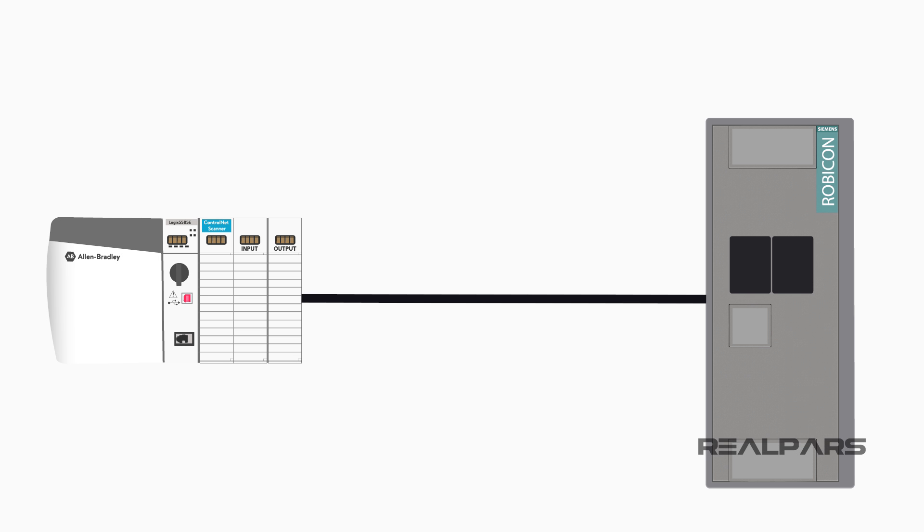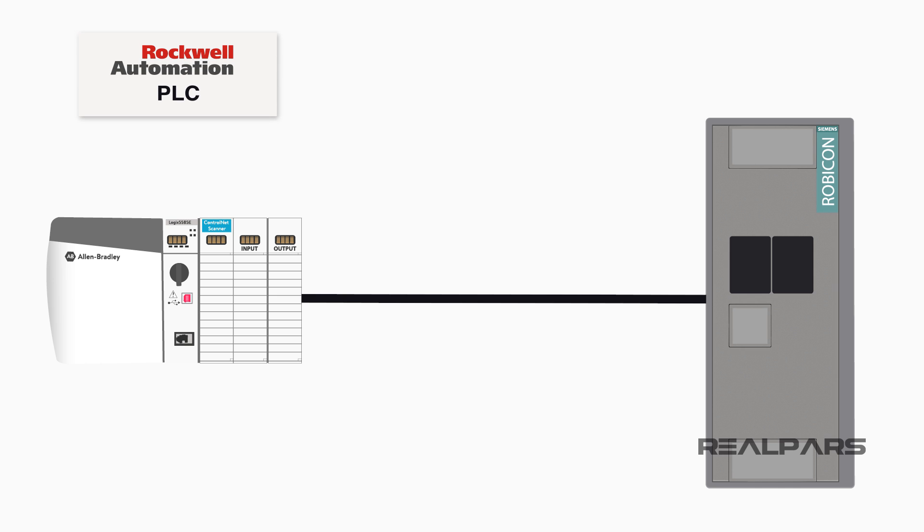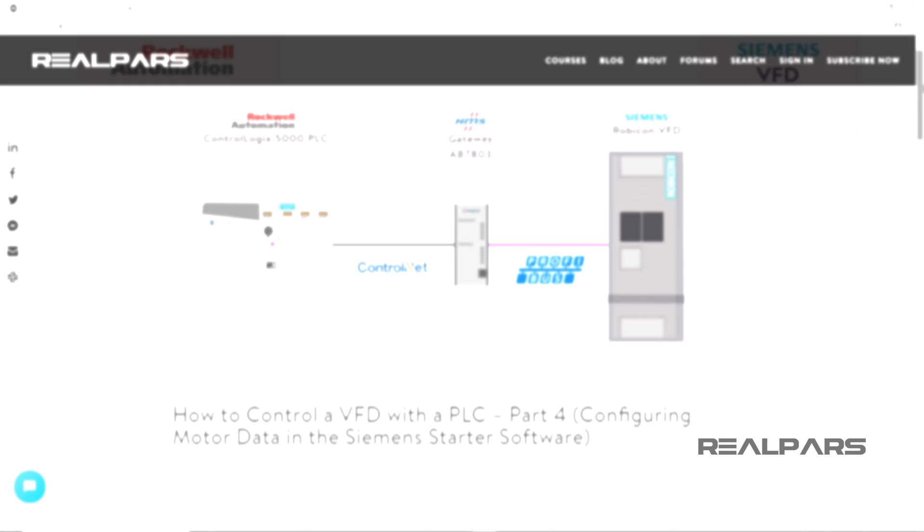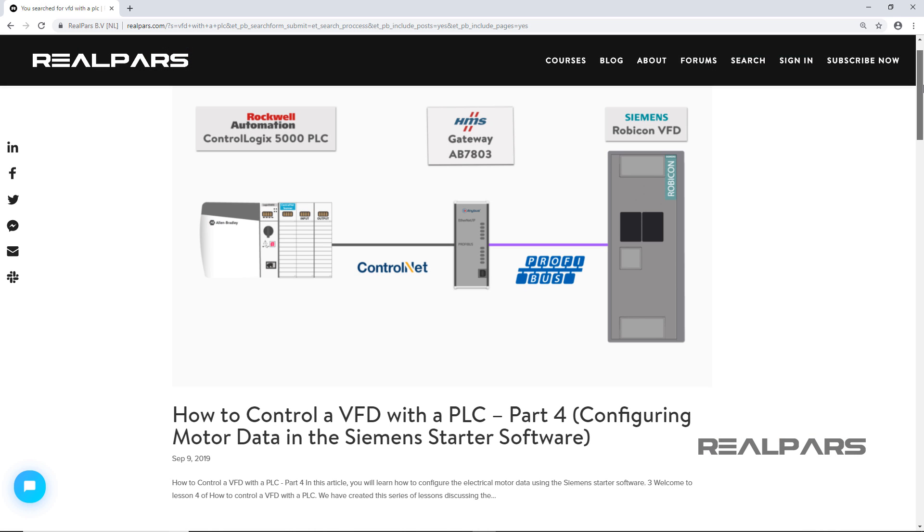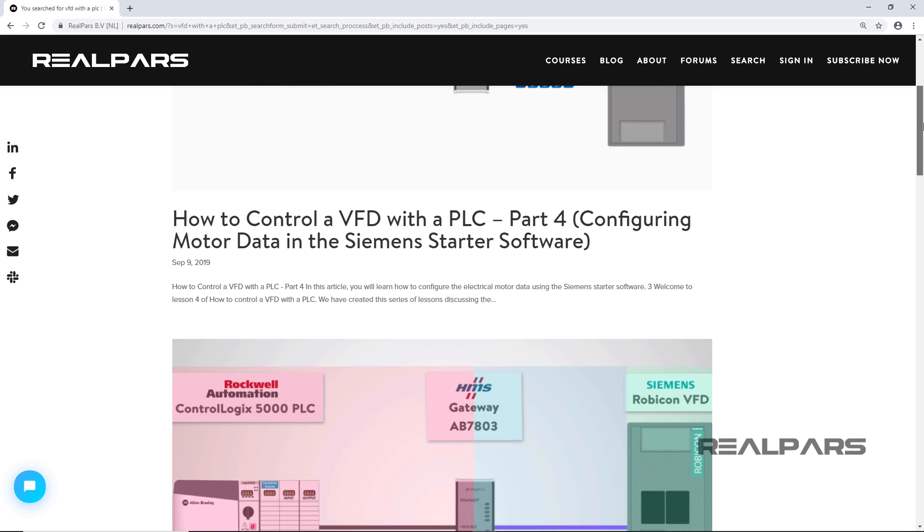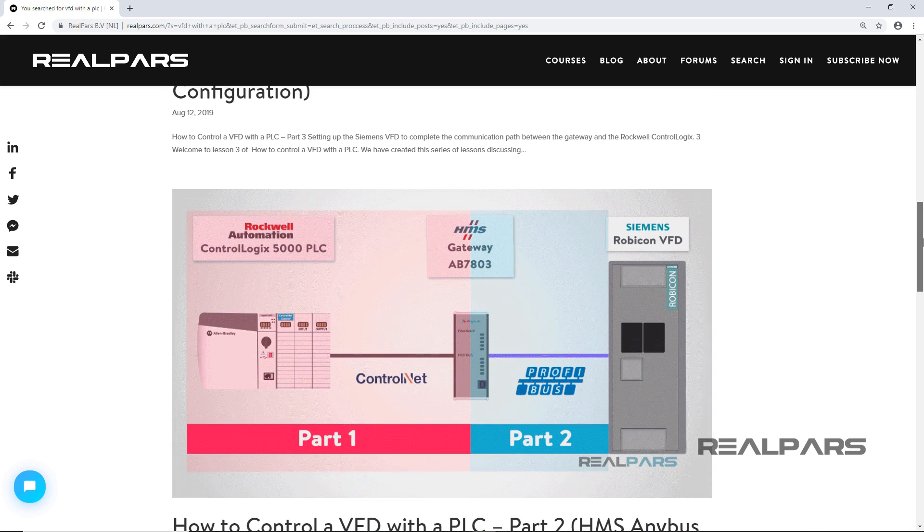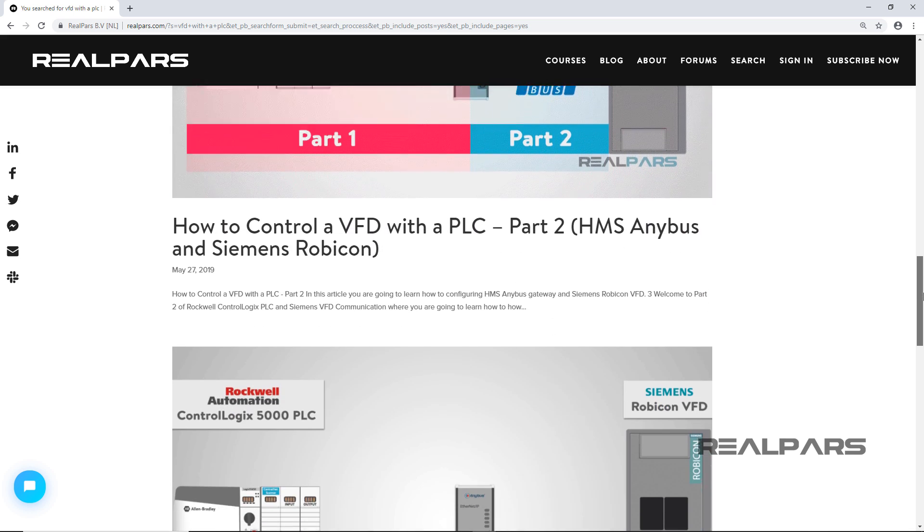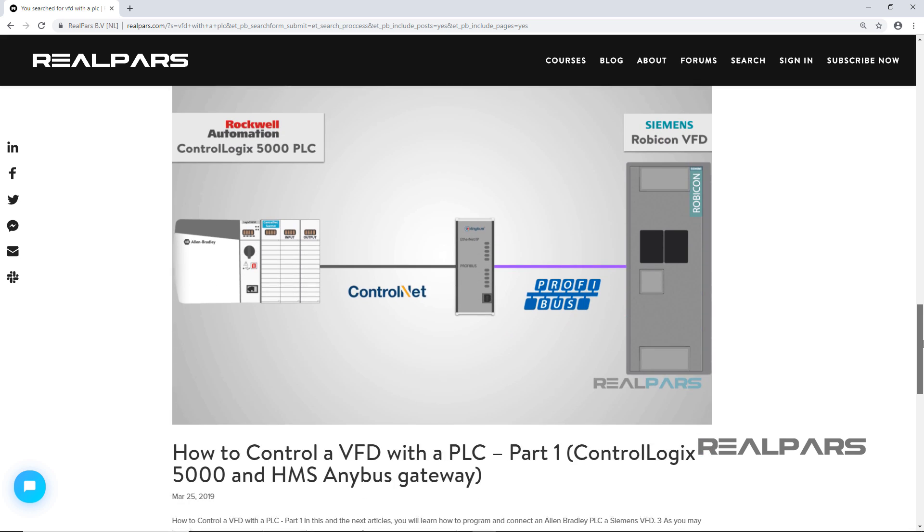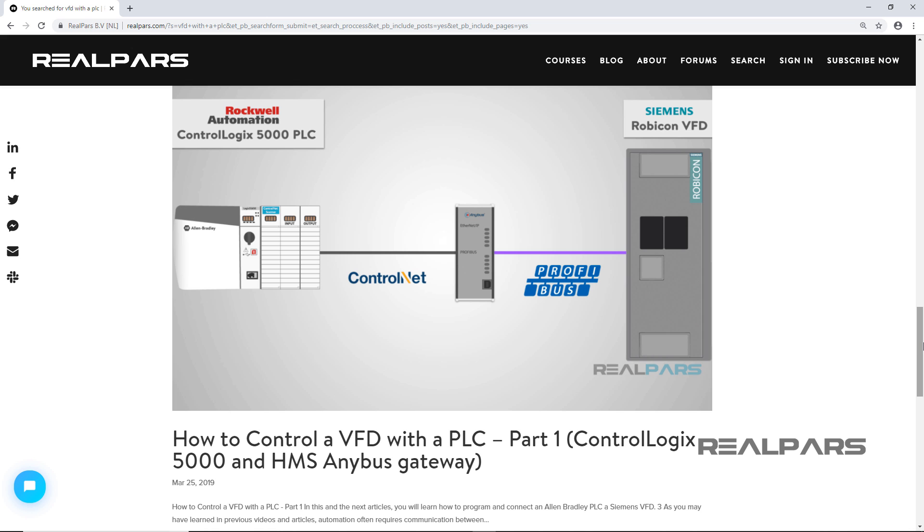Welcome to part 5 and the final lesson of how to control a VFD with a PLC. We have created this series of lessons discussing the steps to configure and program communication between a Rockwell ControlLogix PLC and a Siemens VFD. As a prerequisite, please watch lessons 1 through 4. We have provided the links to these lessons in the description area.